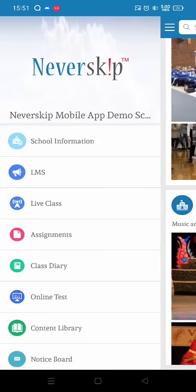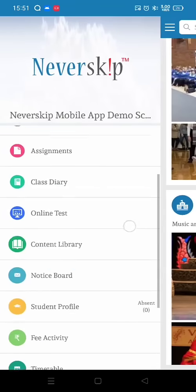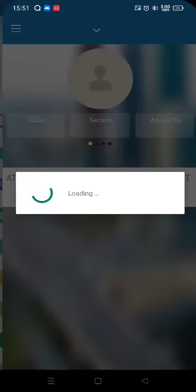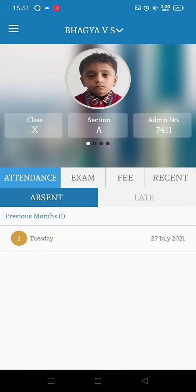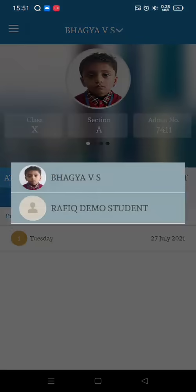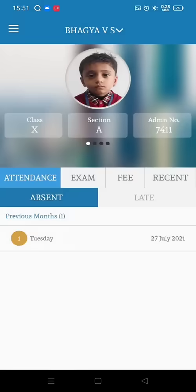If you click on menu and then student profile, you can find absentee messages, late messages, exam marks, fees information, and recently sent information.